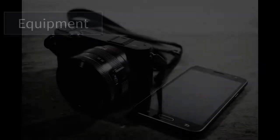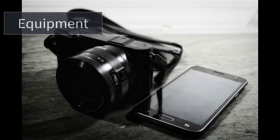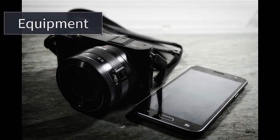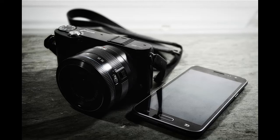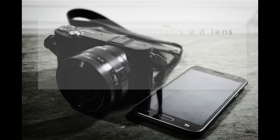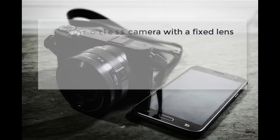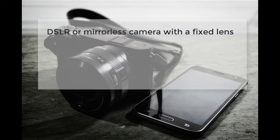To start the process, you will need the following equipment. A camera. Most cameras can be used, but we recommend for best results in this order: A DSLR or mirrorless camera with a fixed lens.